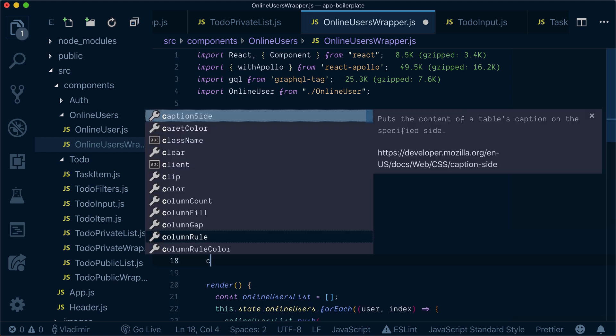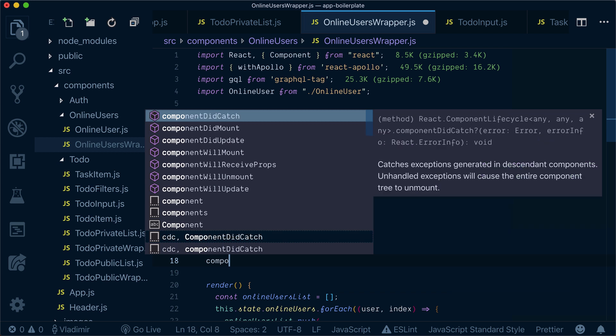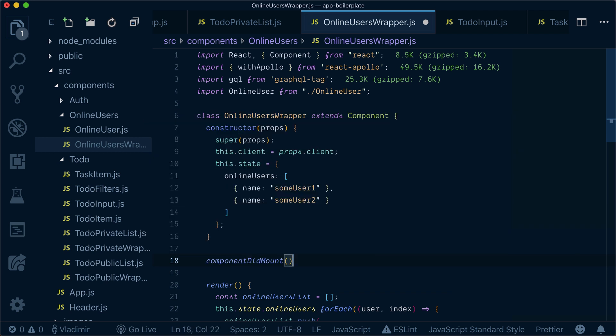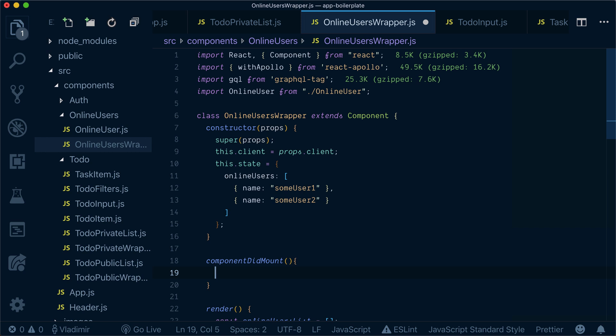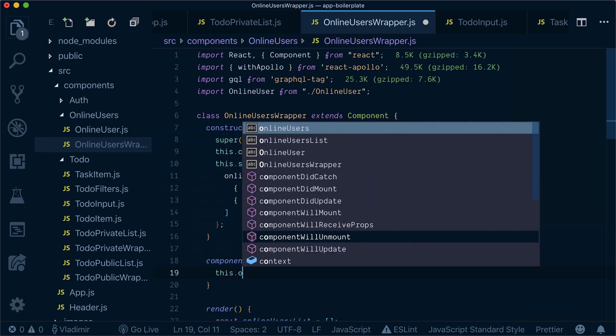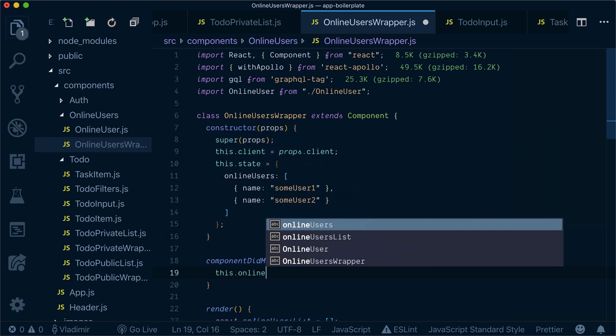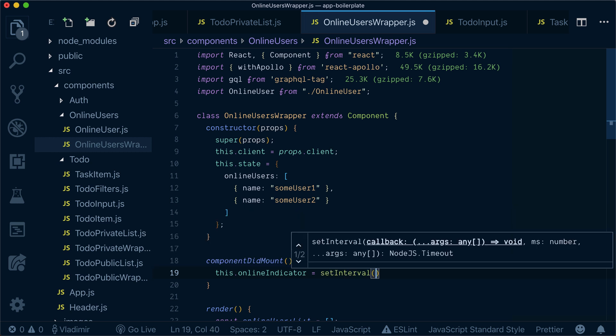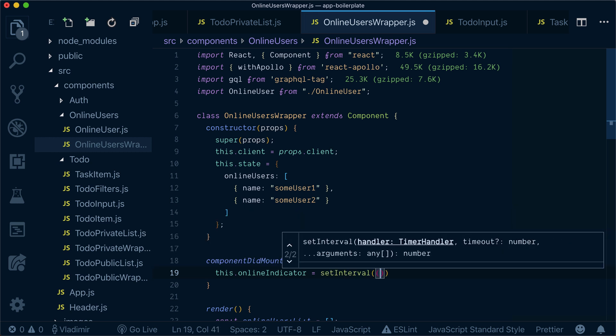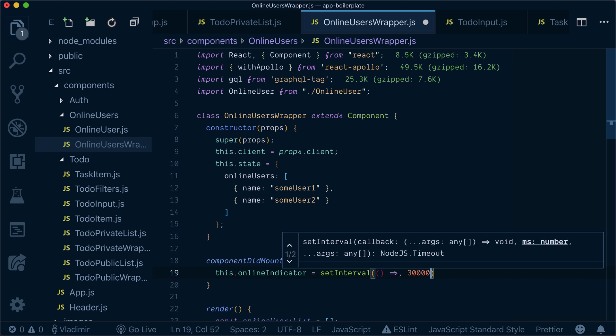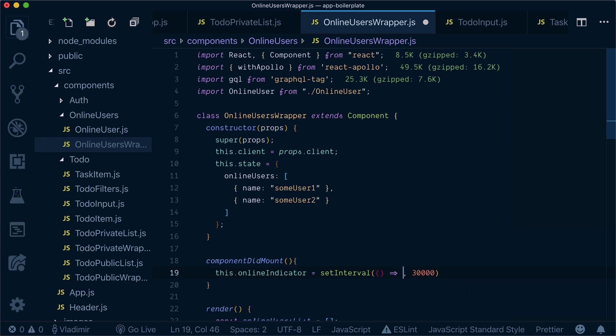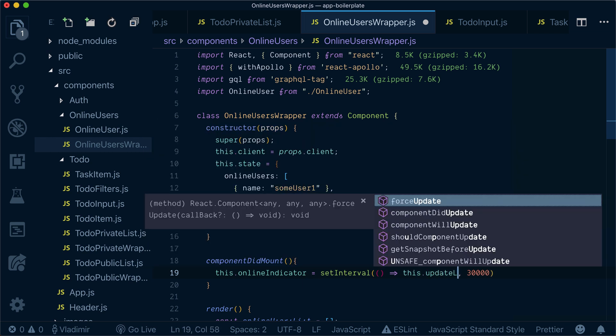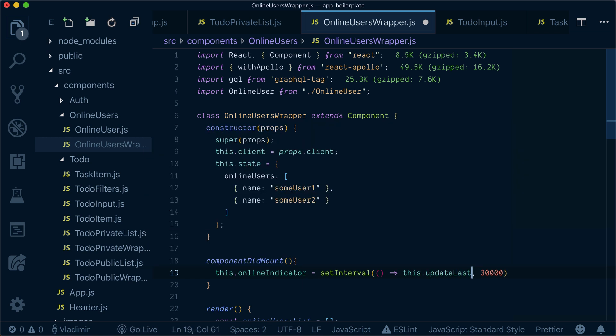And now whenever our component did mount, we need to tell our server that the user is online. So I will set an online indicator as an interval running every 30 seconds and calling the update last scene function.